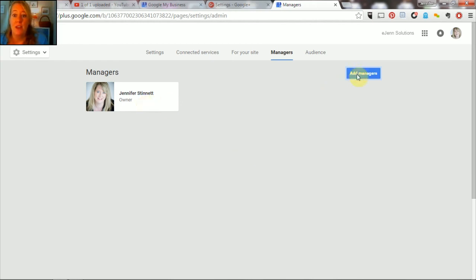But that's how you do it, folks. I hope that helps keep you updated with your Google Plus page. Thanks.